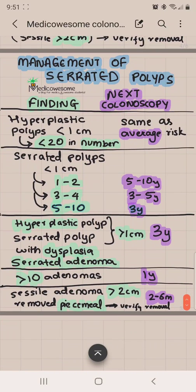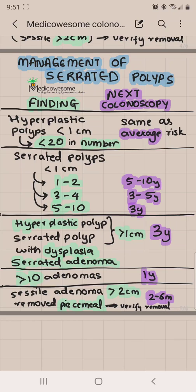Now for the management of serrated polyps: if you have hyperplastic polyps that are less than 1 centimeter and fewer than 20, your next colonoscopy is the same as an average-risk individual. If you have serrated polyps less than 1 centimeter and just 1 to 2 of them, your next colonoscopy is between 5 to 10 years. If you have 3 to 4, then it's 3 to 5 years. And if you have 5 to 10, then it's within 3 years.